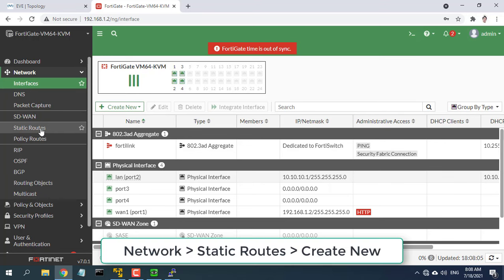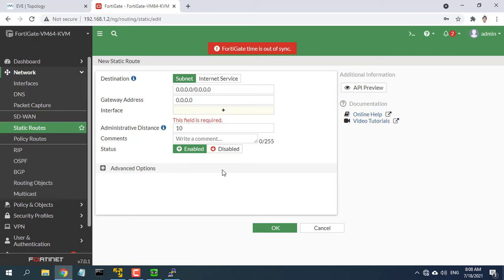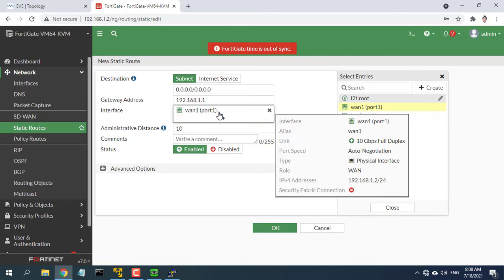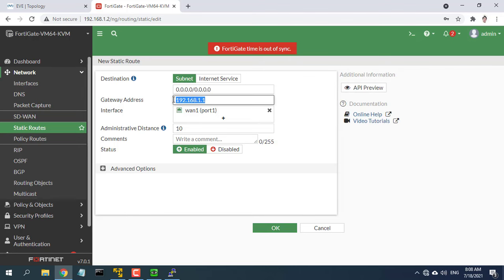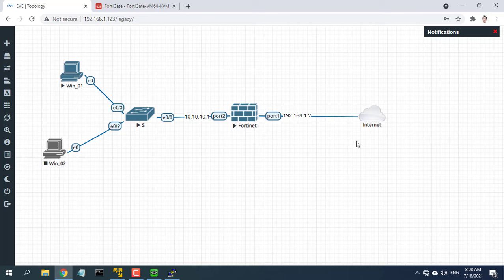Configure default route at static routes. Set the destination IP or mask to 0.0.0.0 and 0.0.0.0, the device to the internet facing interface. And gateway is the IP address of the ISP's router.